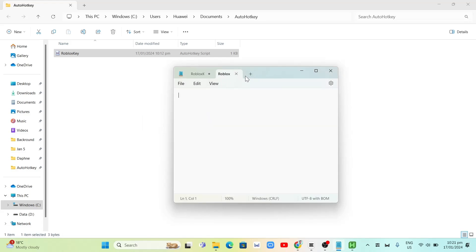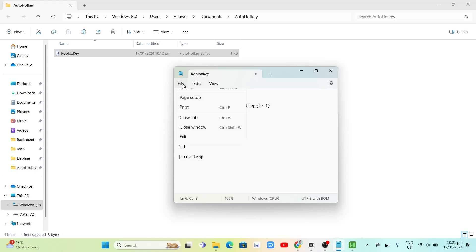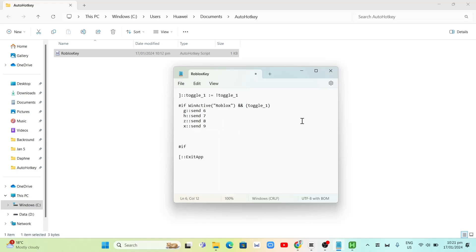Once you've entered the code here and once activated, you'll find this command where when you press G, it's going to send 6. When you press H, it's going to send 7. When you press A, it will send 8. And if you're going to press X, you're going to send 9.